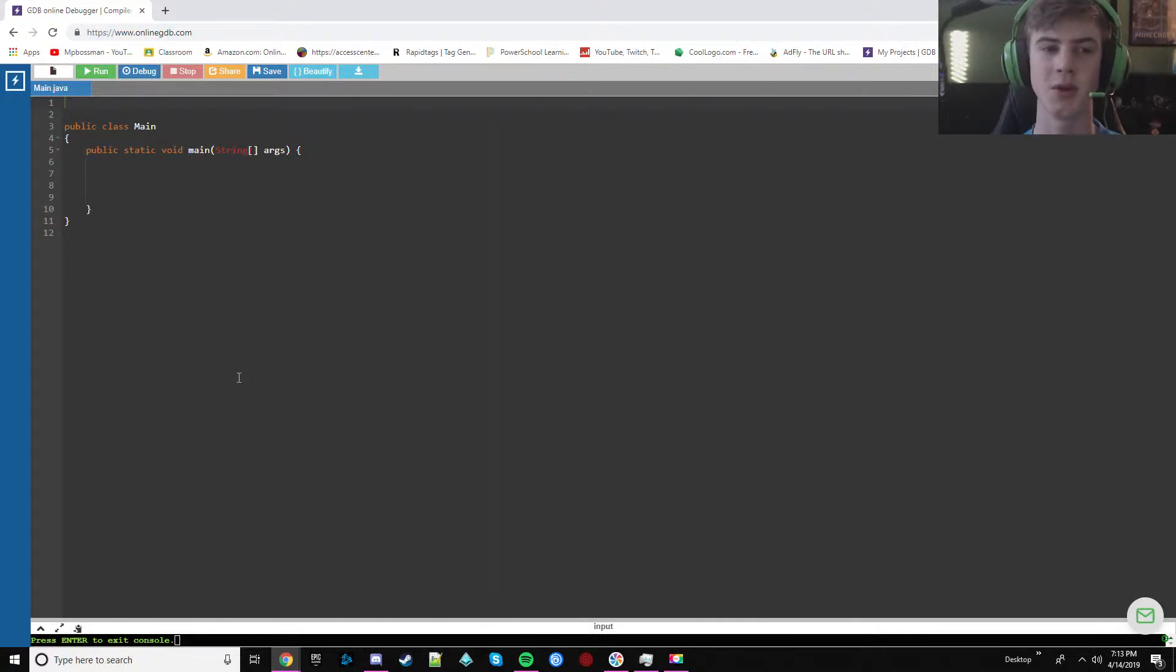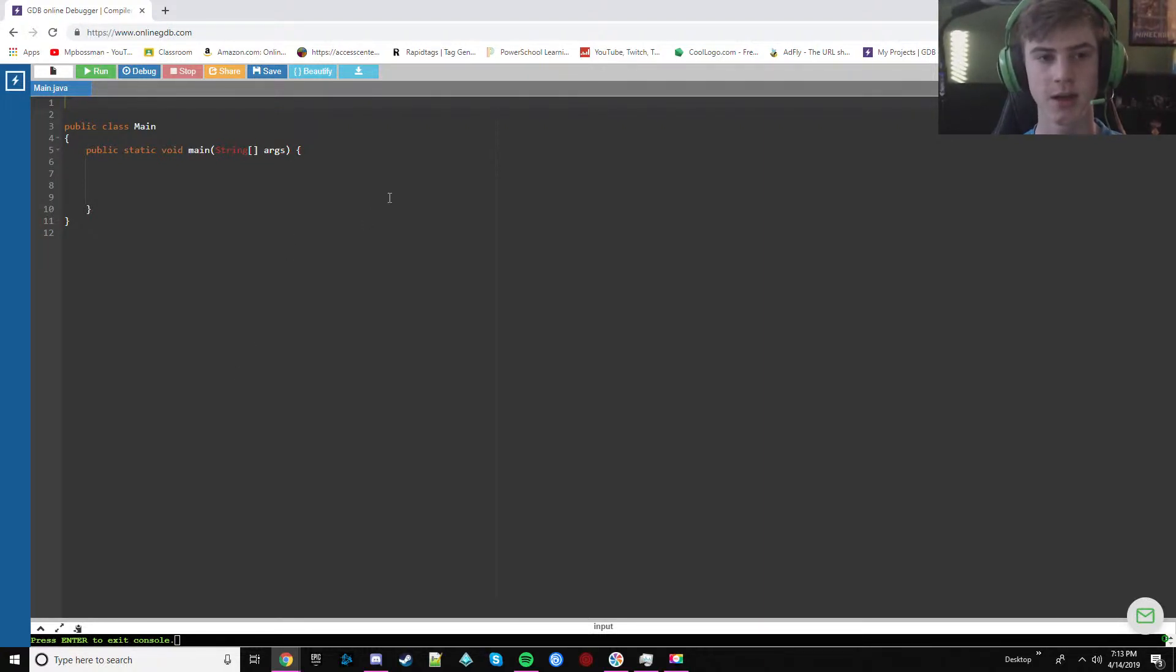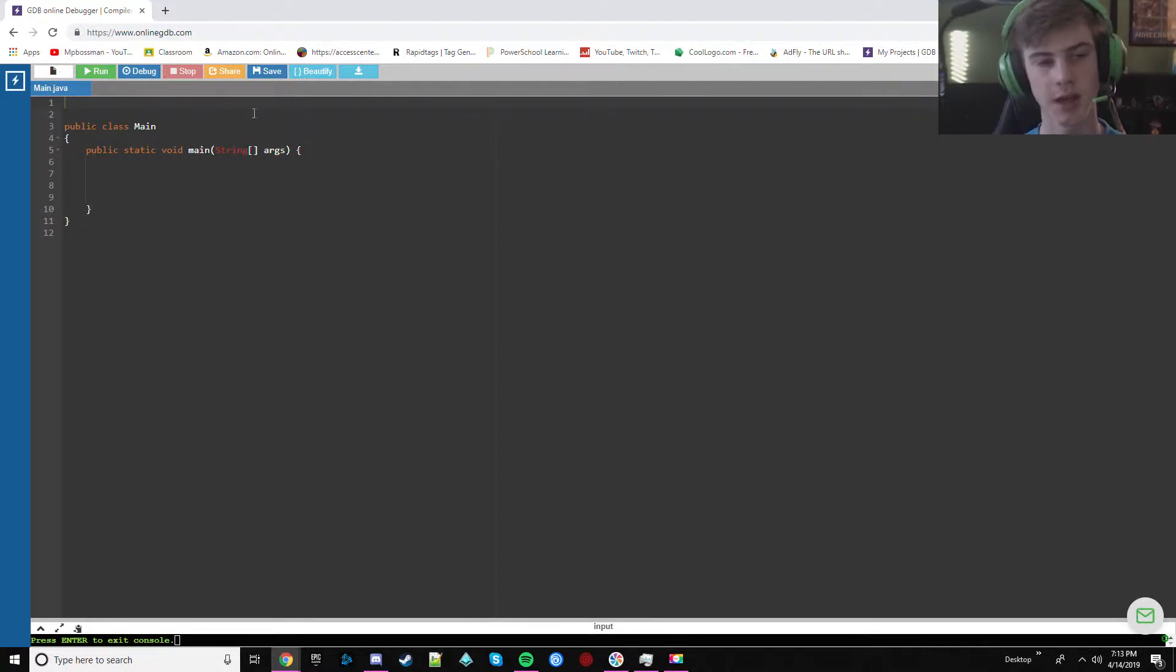Hello guys, today I'm going to show you how to make a random password generator. Yeah, let's start.